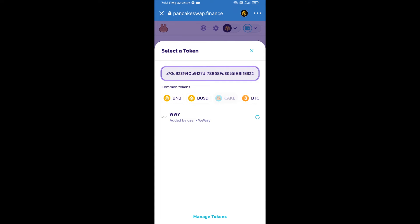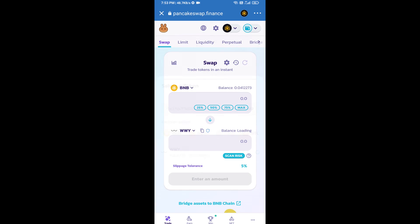Then you will add this token. Click on this token. After that, you will set slippage for effective selling. Click on this icon.